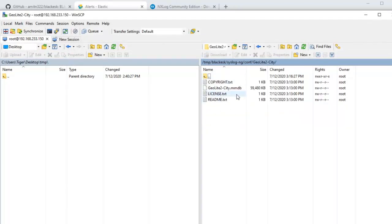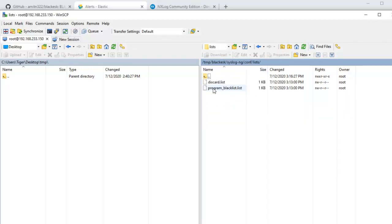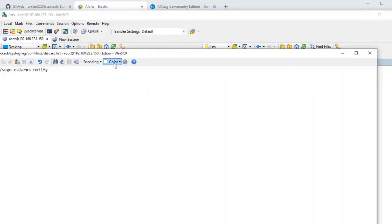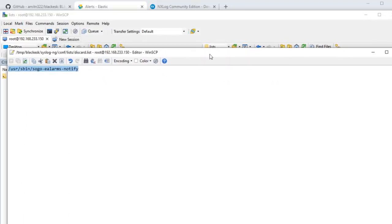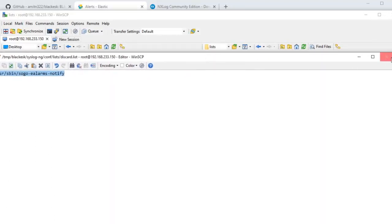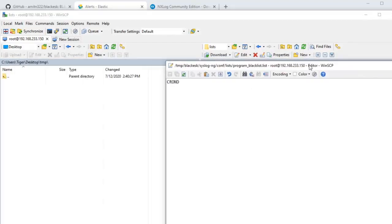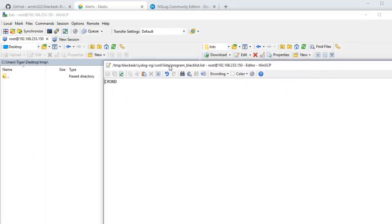There is some lists here, just an example. Tweak, feel free to tweak it, enhance it the way you see fit. This discard.list has a list of programs that I don't want to log into the Elasticsearch. They will be just dropped. There is blacklist programs so I'm just dropping cron.d for example.